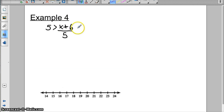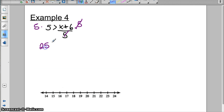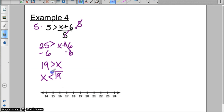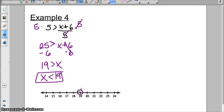Example 4. It's another big fraction one, so we're going to multiply both sides by the denominator, which is 5. So we have 25 greater than x plus 6. We're going to subtract 6, so we get 19 greater than x. The variable is on the right side; we want it on the left, so we're going to rewrite it — flipping everything — x is less than 19. We're going to plot our point at 19, and it is going to be an open circle because there's no equal to. x is less than 19, so we're going to shade everything less than 19, shading to the left.